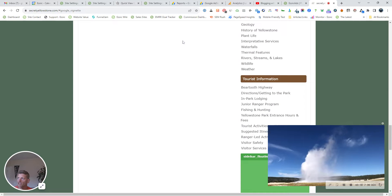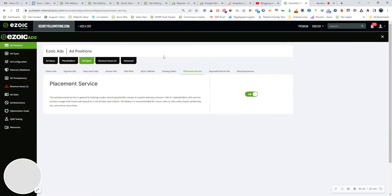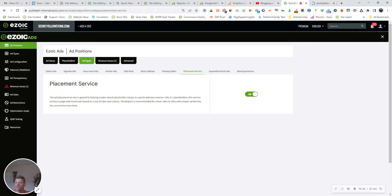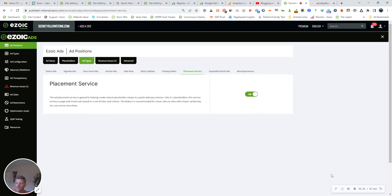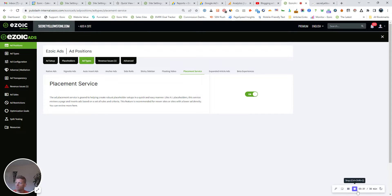So I encourage you to try it. Again, it's in your Ezoic account, just toggle it on. And once you toggle it on, monitor your EPMV to see if you do get an improvement. And I bet that you will. Thanks and tune in next time.